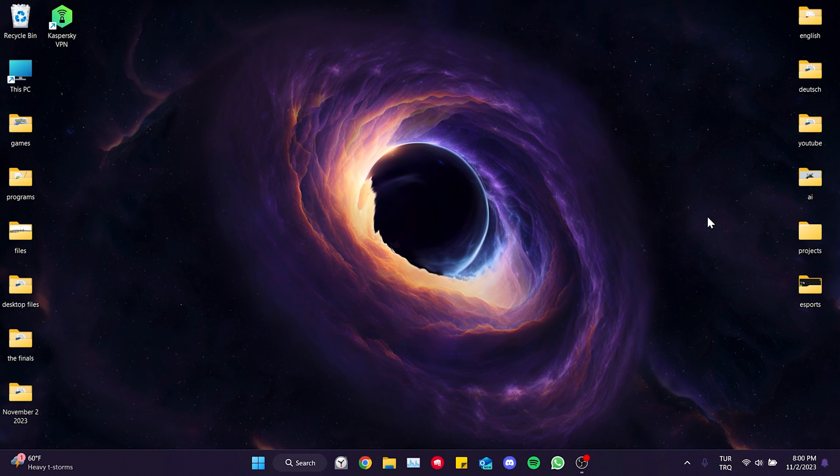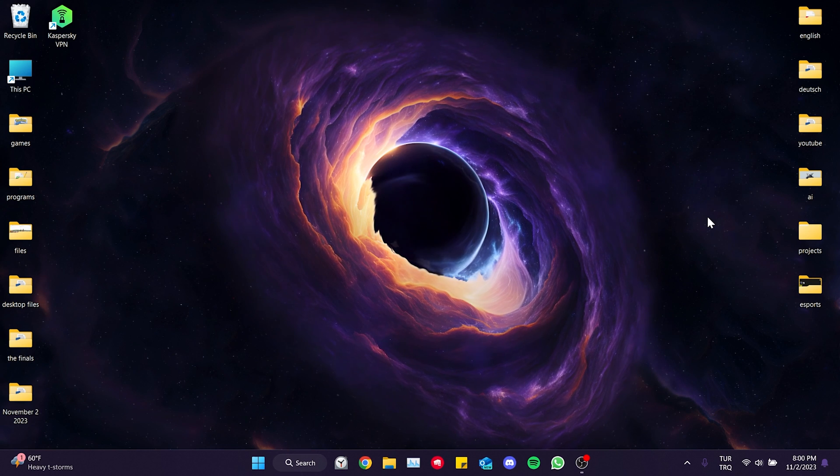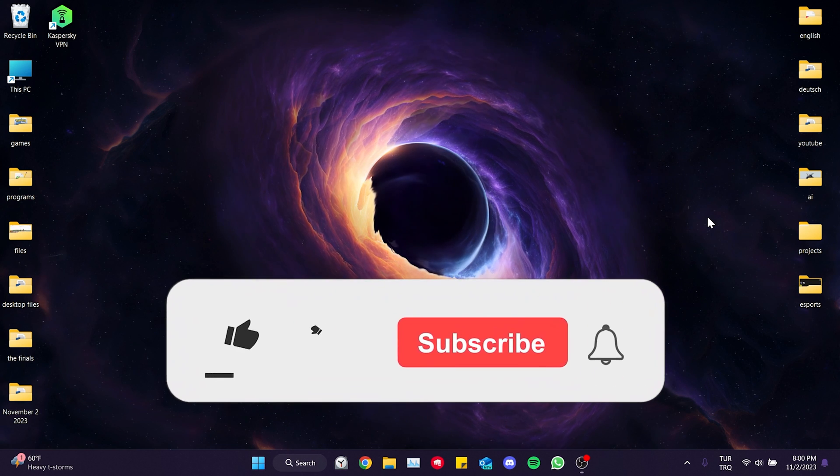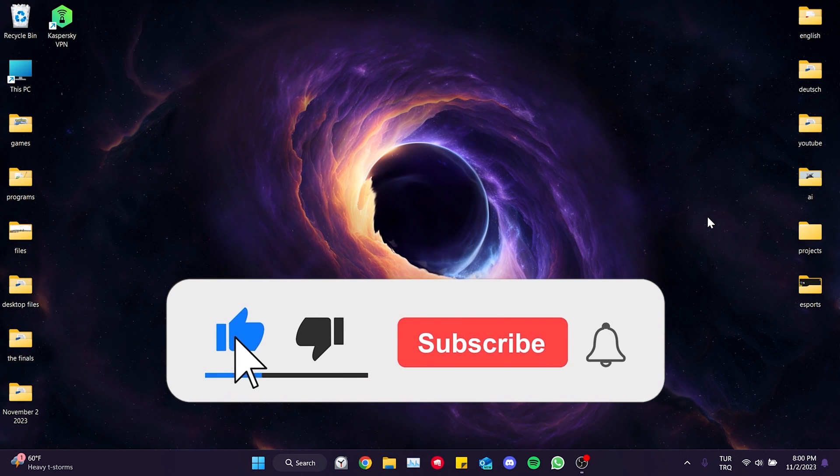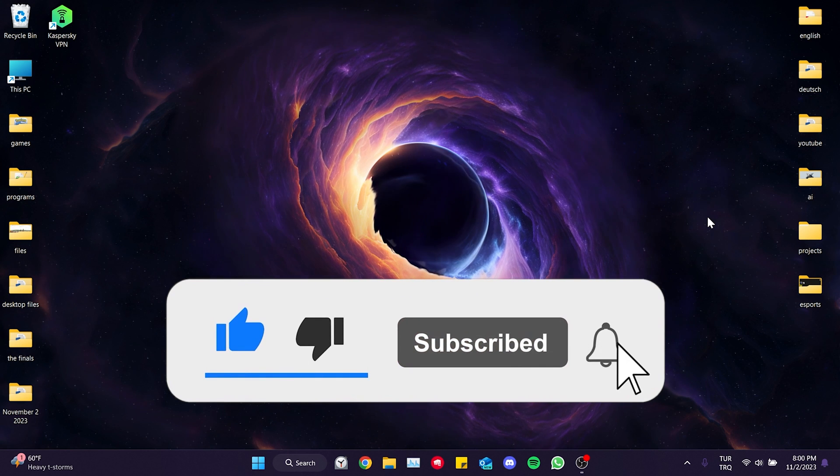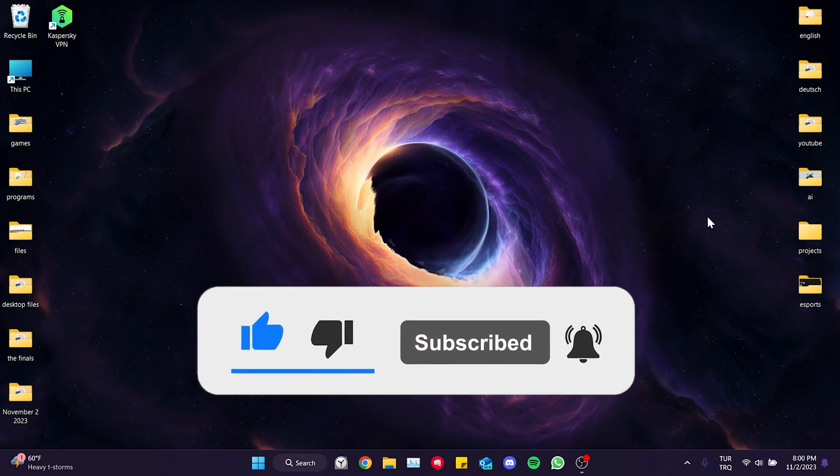We have come to the end of the video. I hope one of these solutions fixed your problem. If the video helped you don't forget to like the video. You can also subscribe to my channel to support me. Take care and see you in the next video.